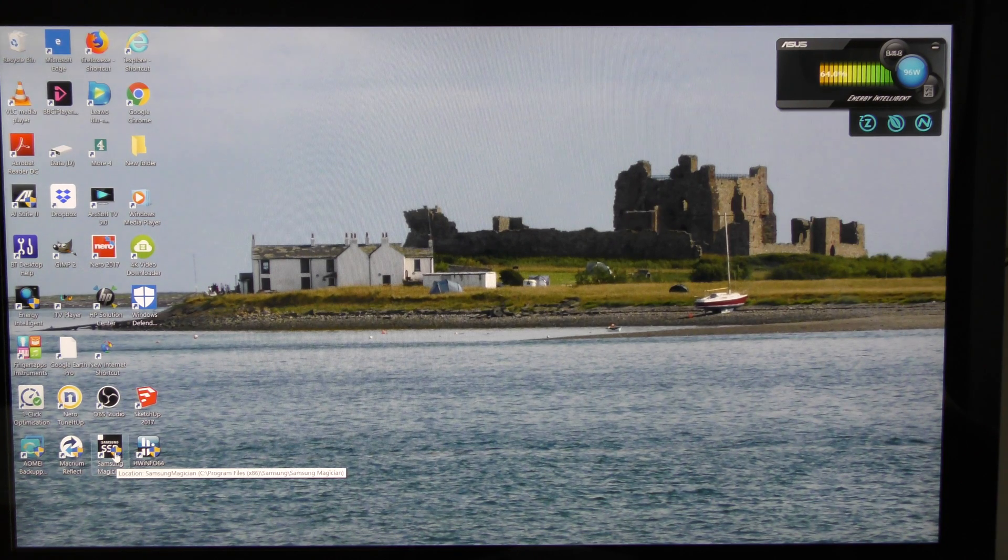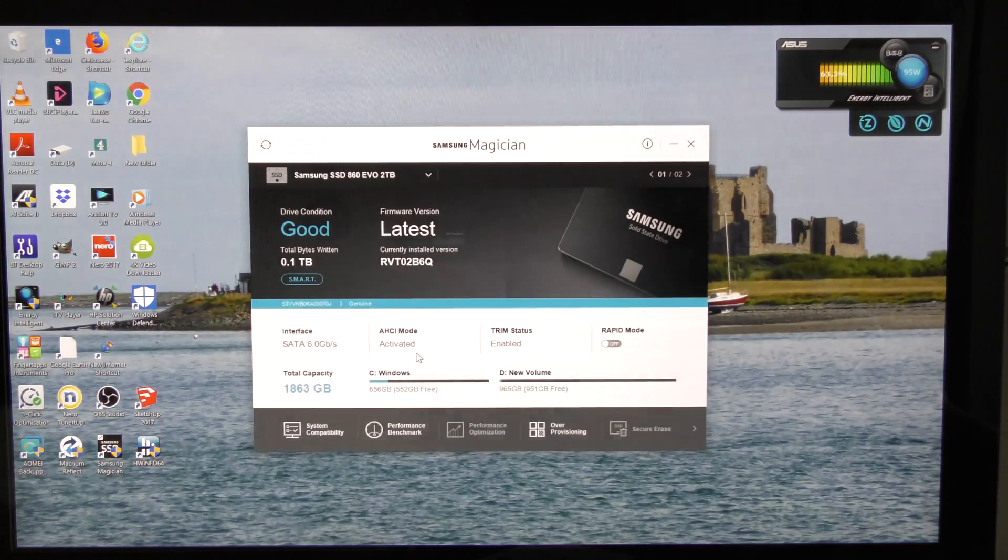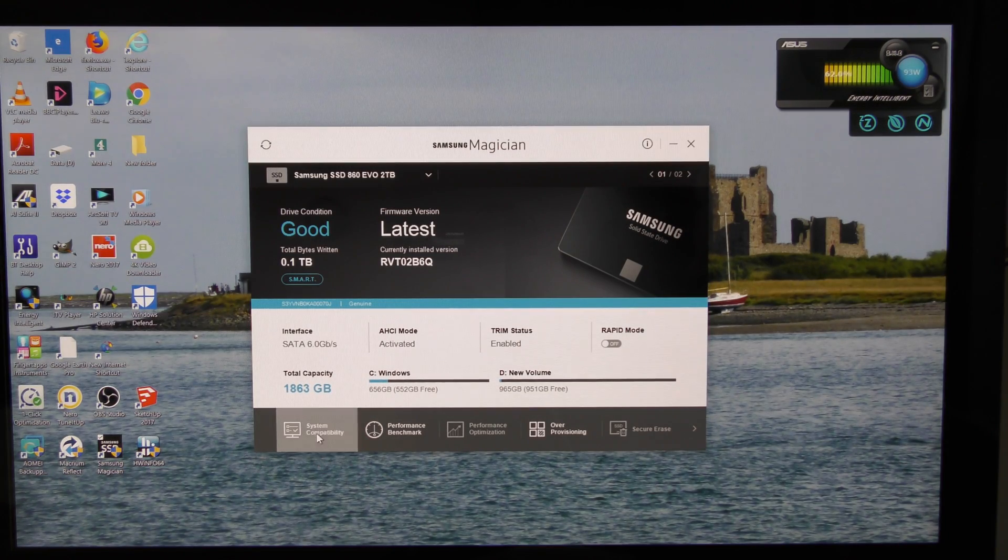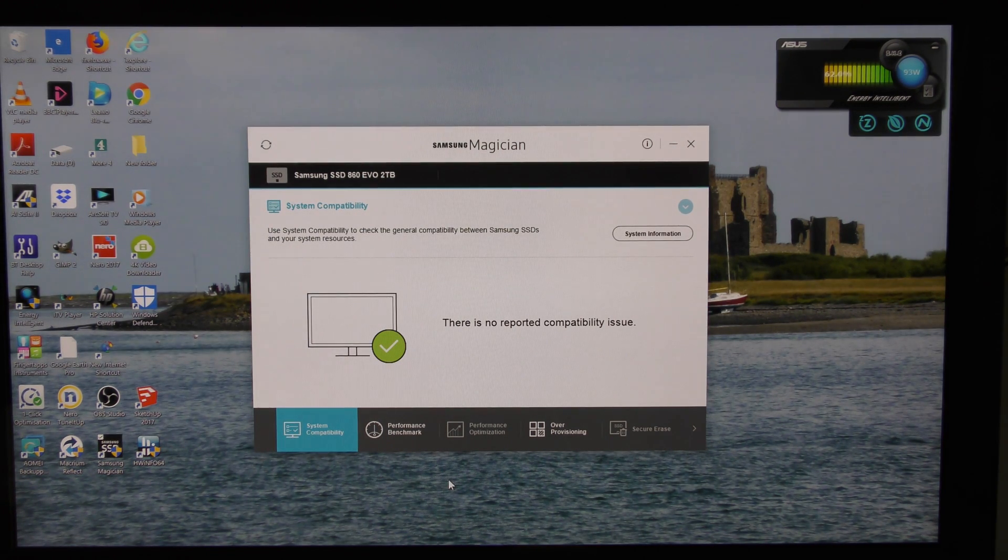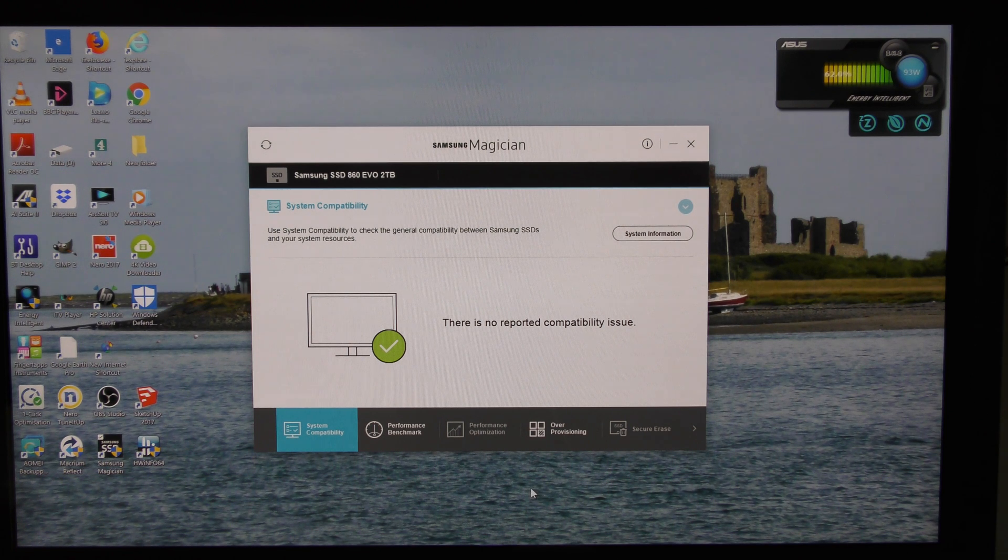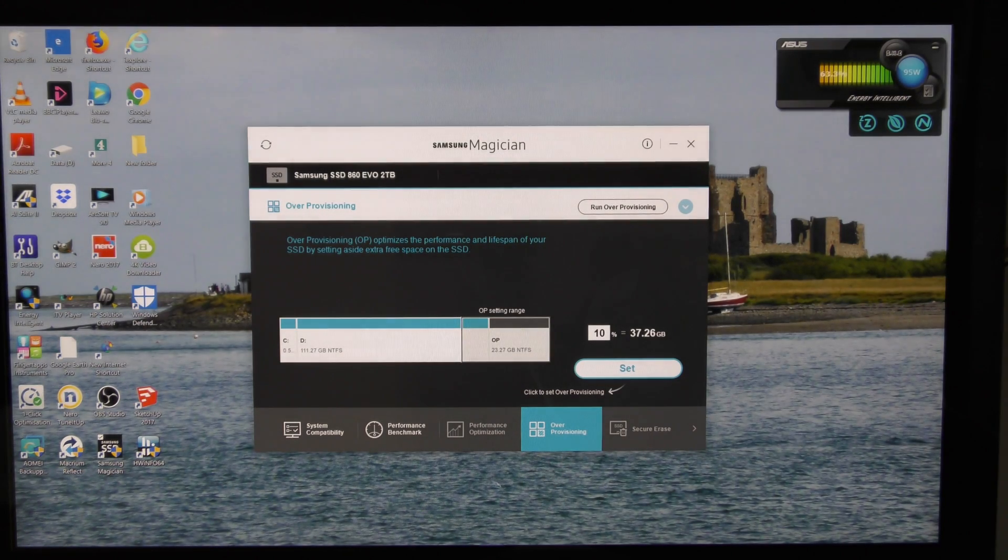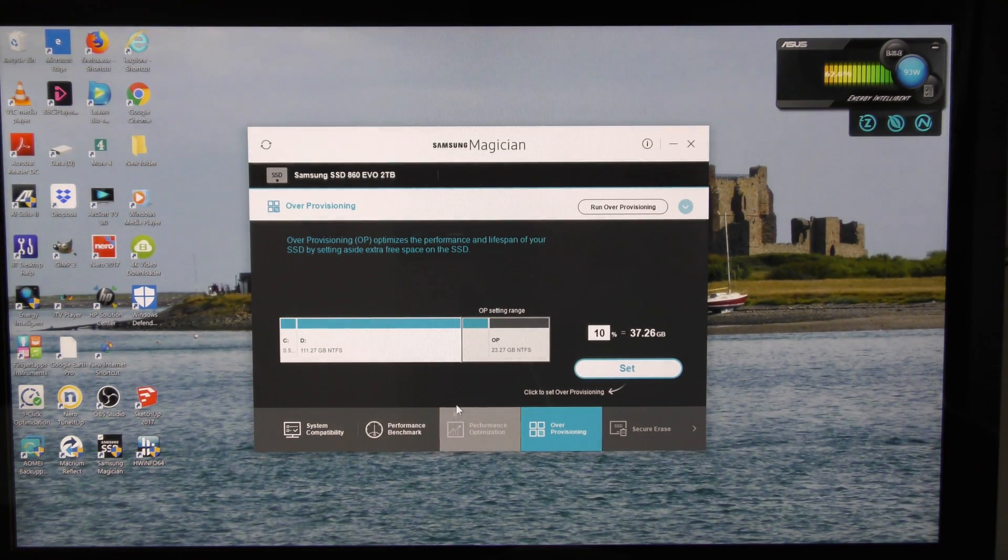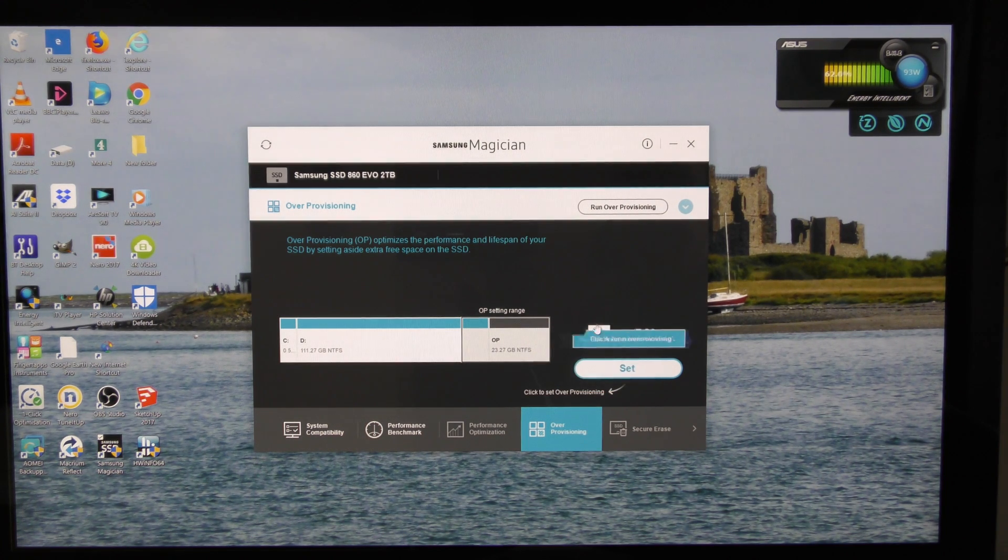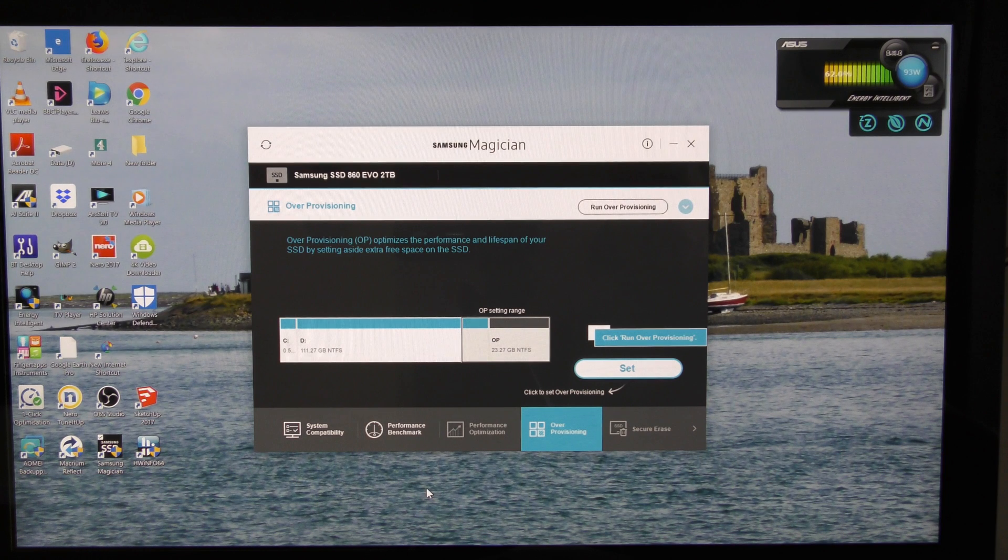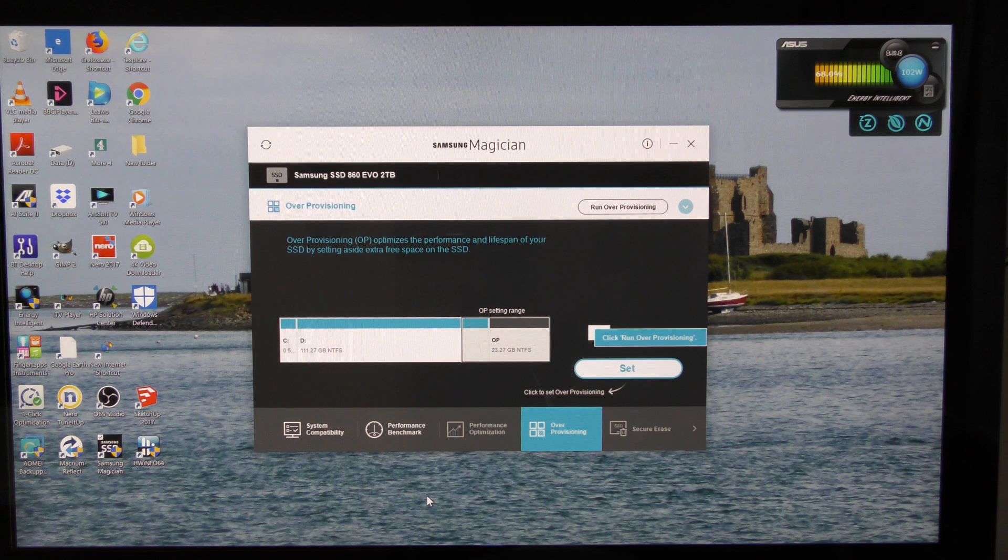Of course the computer shut down and had to restart. When the Samsung program had finished its update, I clicked on the desktop icon and I entered the program at this window. I first clicked on system compatibility and it told me there was no issues. Then I used the over provisioning icon to enter this screen, but as I was trying to set the over provisioning figure to be the figure that I wanted, nothing was working. It was like it was frozen.